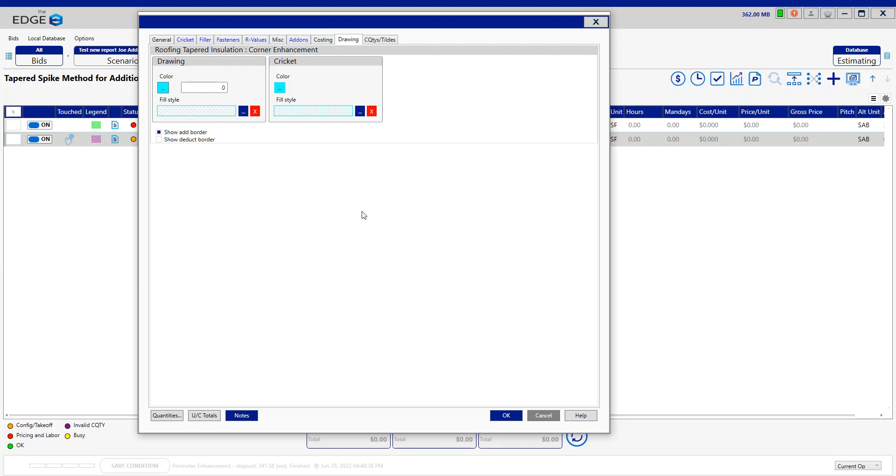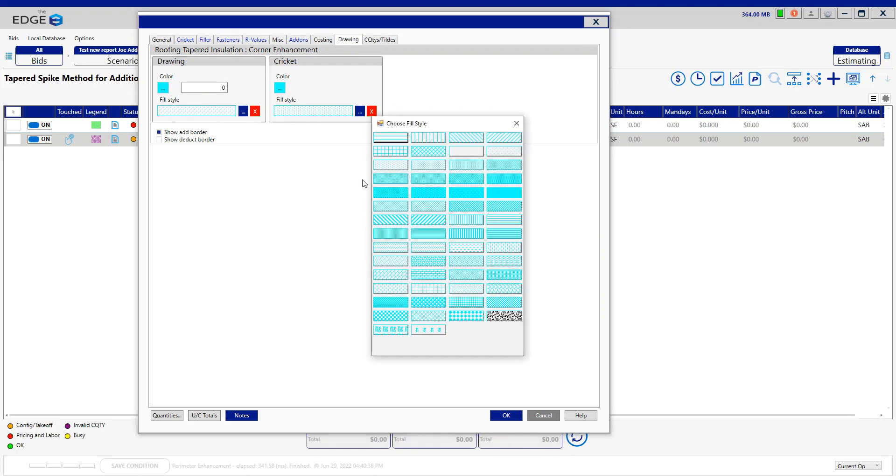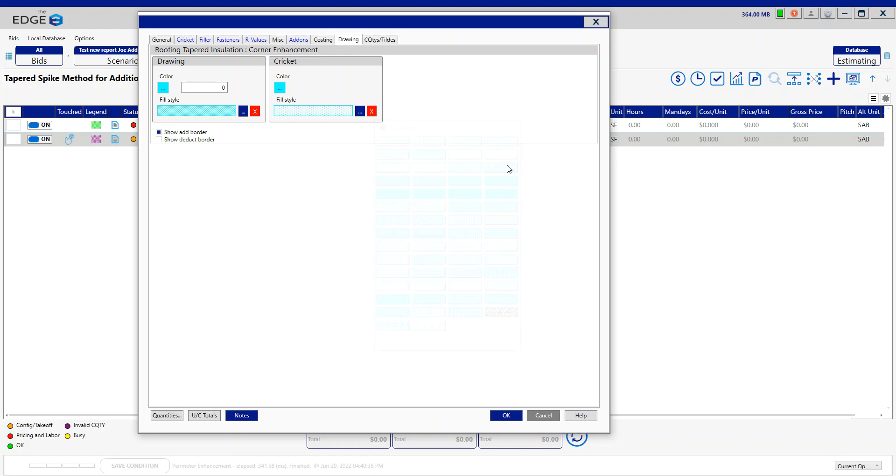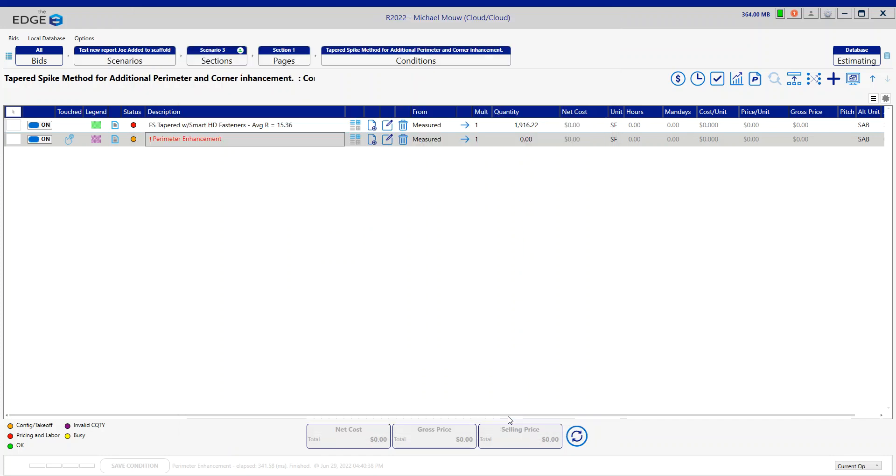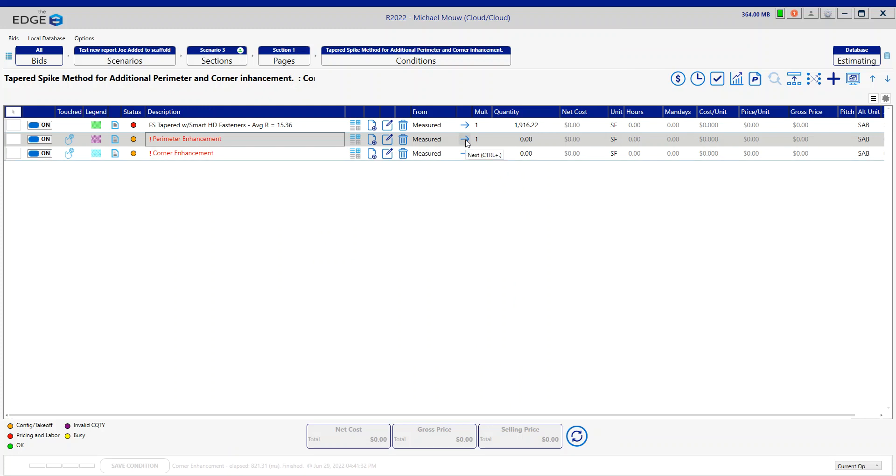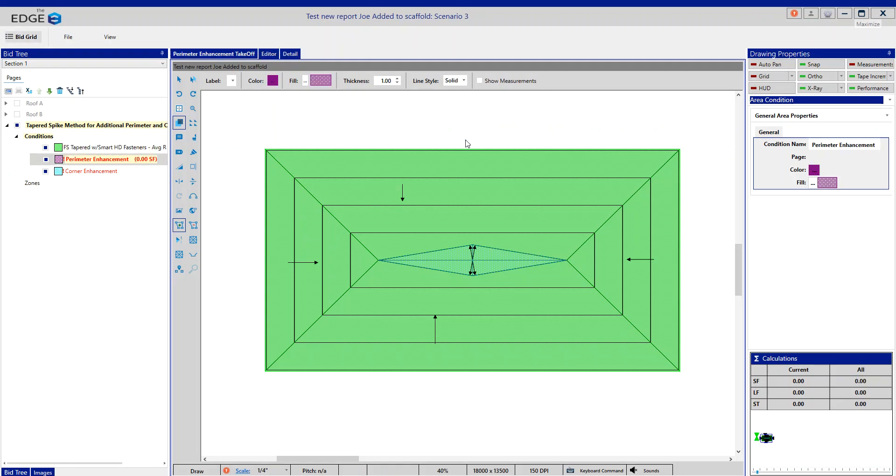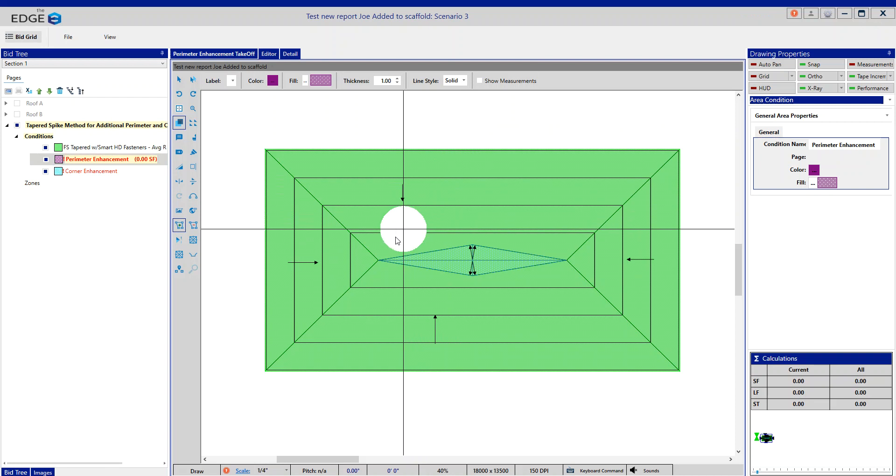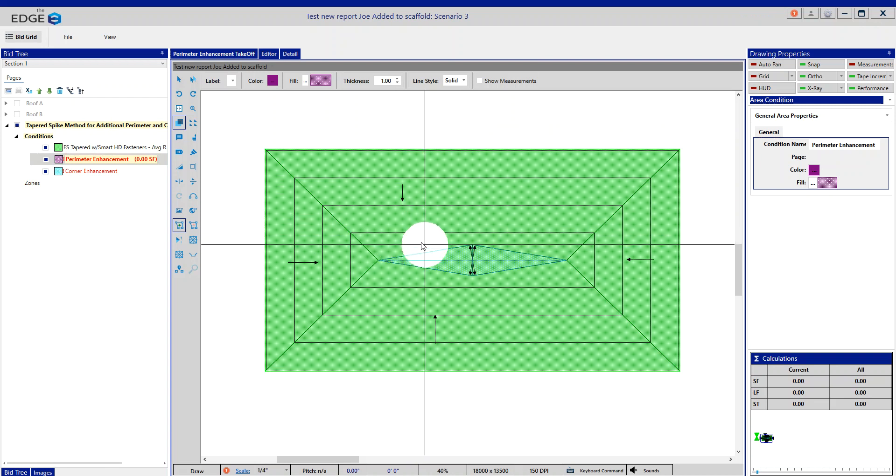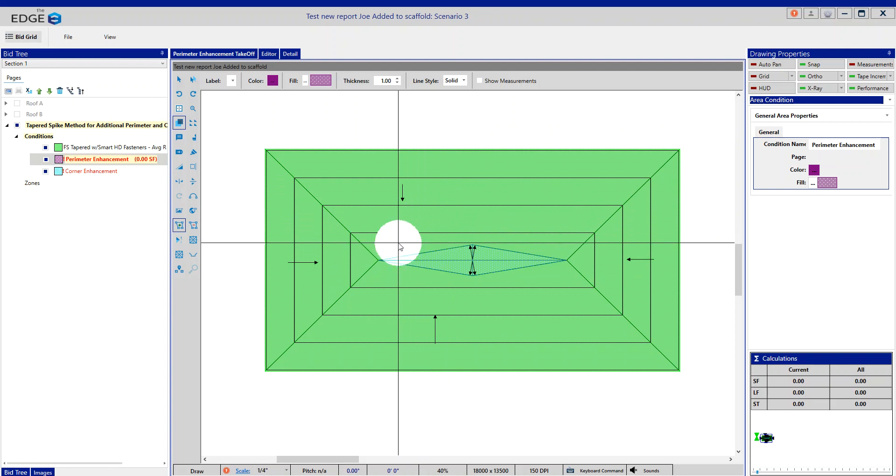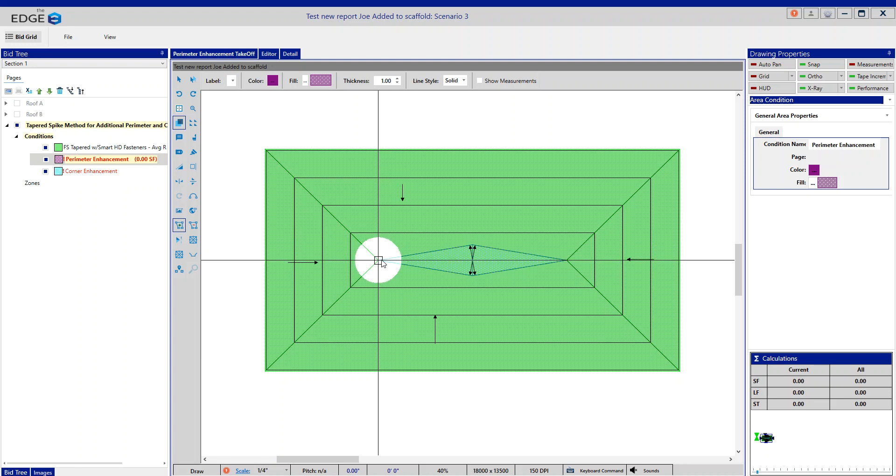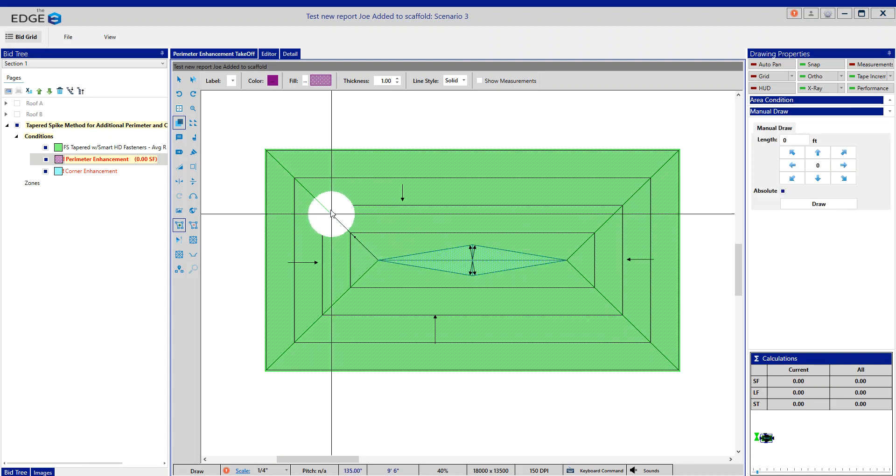From here, let's head into the drawing screen and go through this spike method. Spike method is referring to letting the takeoff know where that drain is, and so we're going to begin measuring this perimeter enhancement from the drain on a section-by-section basis.